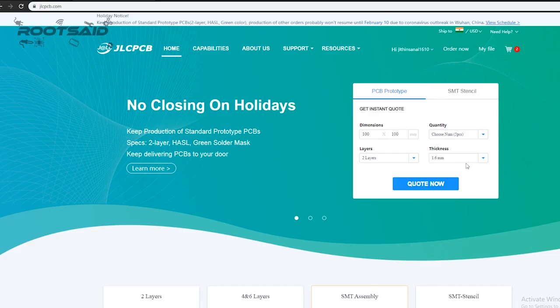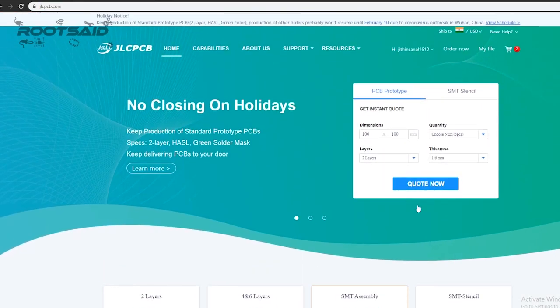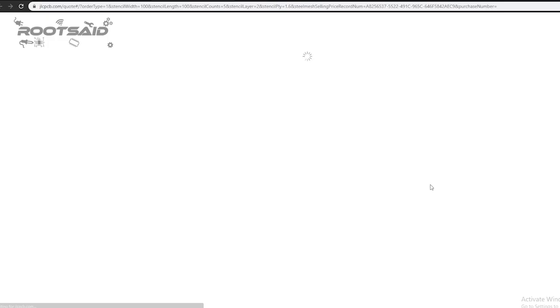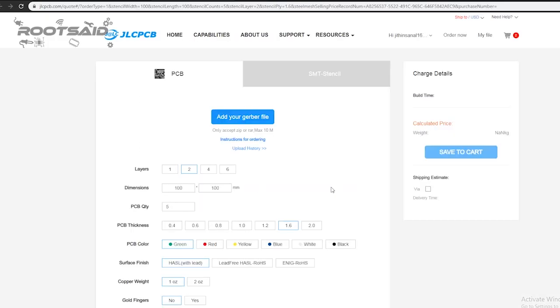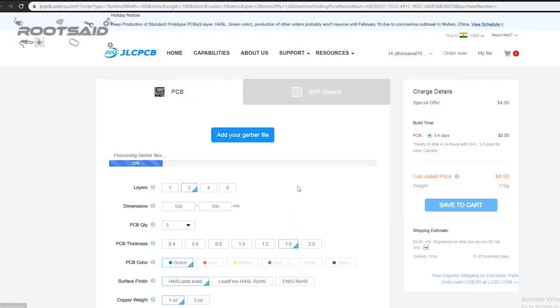To order the PCB, go to JLCPCB website and click on quote now. Now upload your Gerber file. Once the Gerber file is uploaded, it will show you a preview of your circuit board. Make sure this is the PCB layout of the board you want.